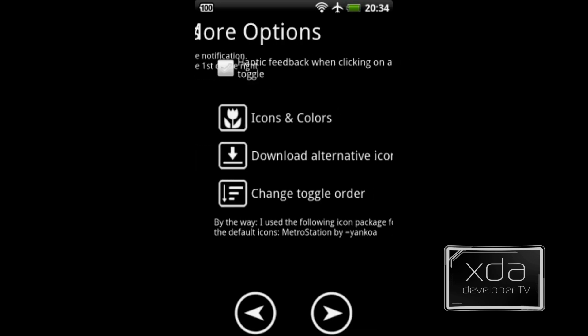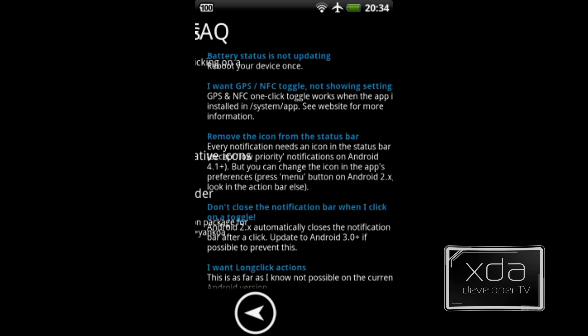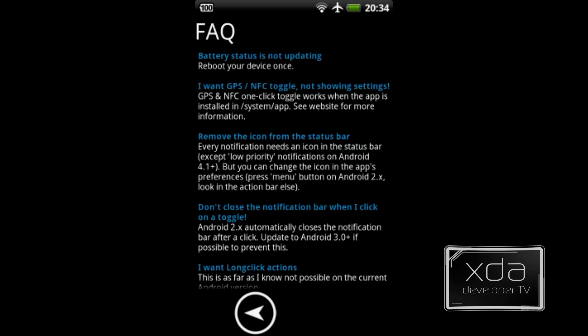Next you get the more options, and this is where you'll be able to add icon colors, download alternative icons, and change the toggle order. Nice little additional customization there. Last but not least, we get the FAQ.